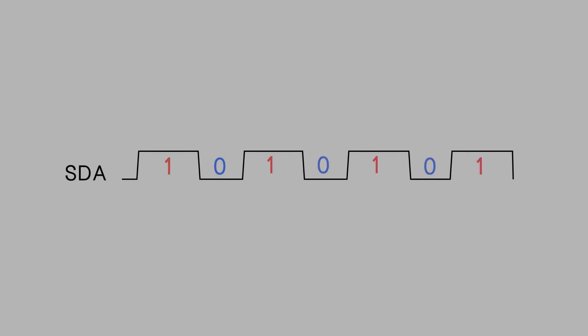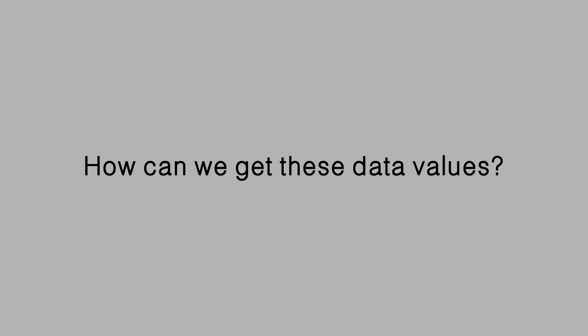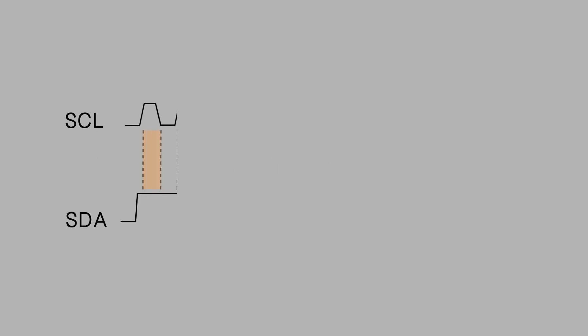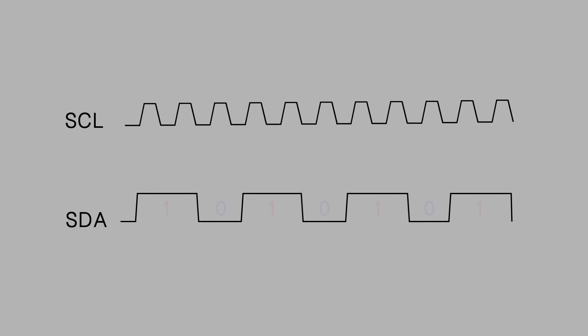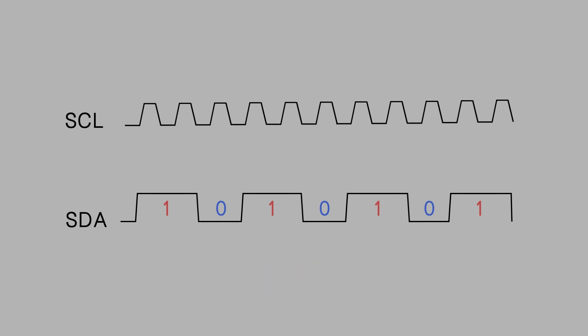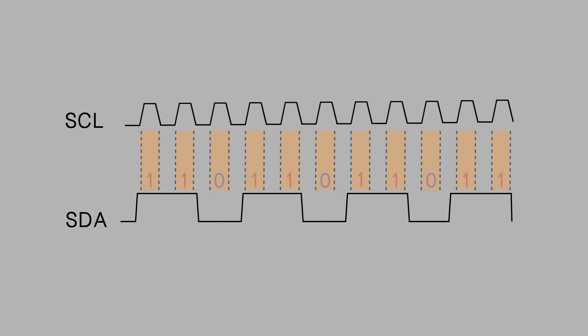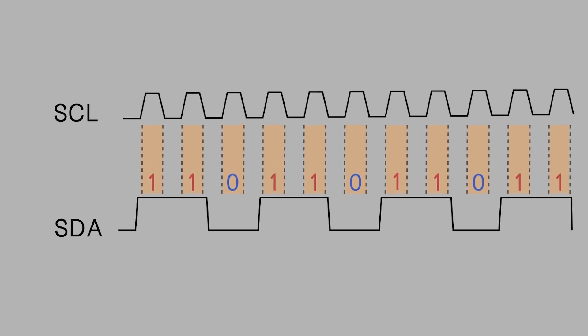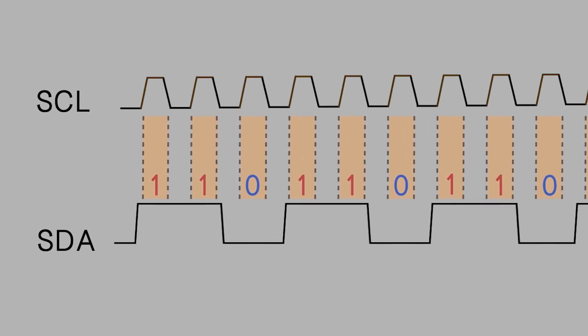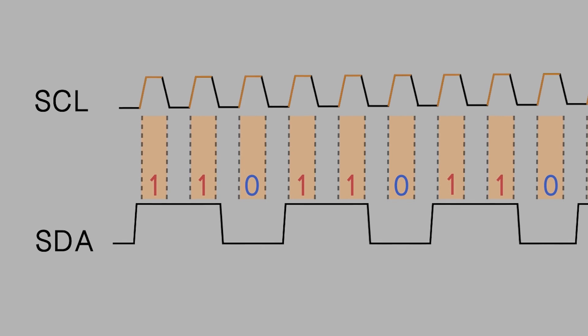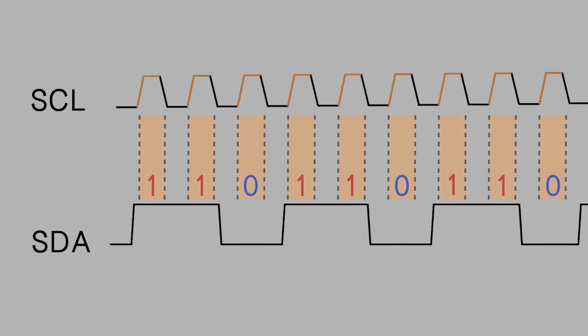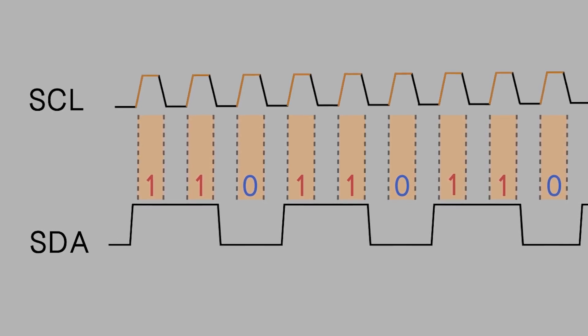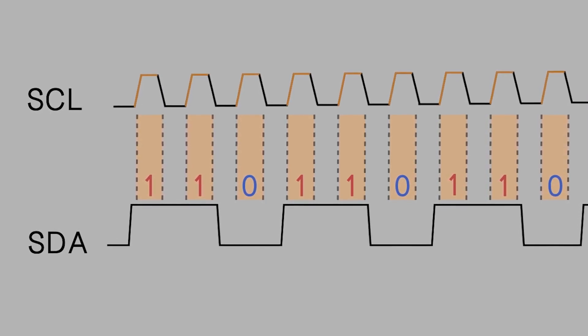How can we get these data values? They are determined by the reference intervals of SCL. This is a waveform of SDA. Now, it's hard to know what the data is without an SCL interval. But when adding an SCL, we can easily read the data according to the beat. Please note that in practice, the SDA data is sampled at the rising edge of I-squared-C SCL.